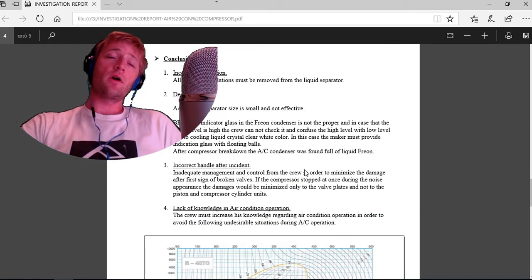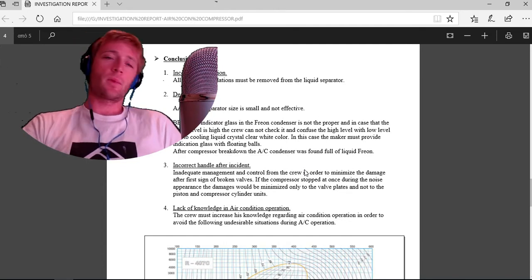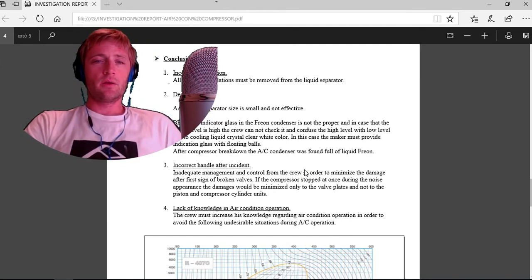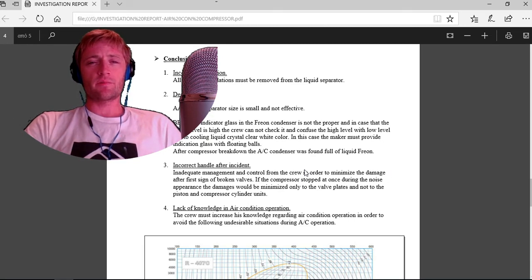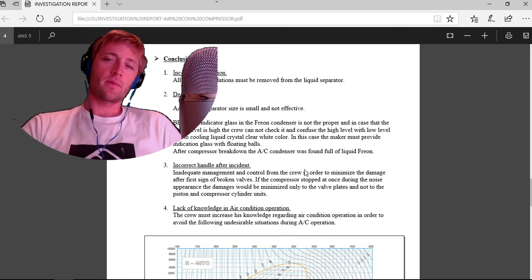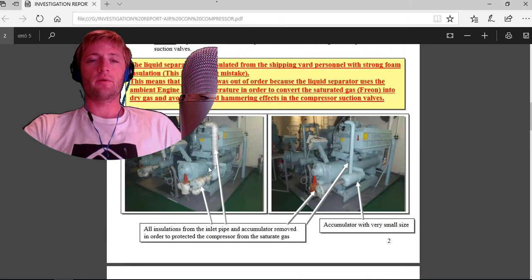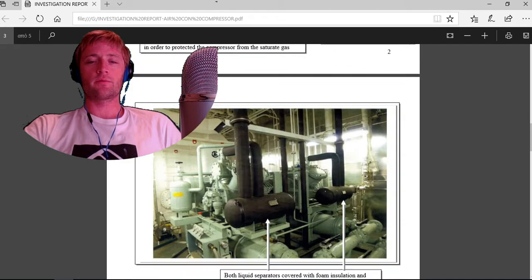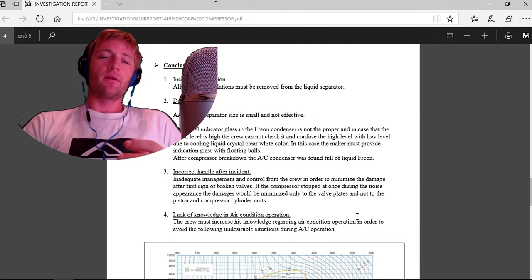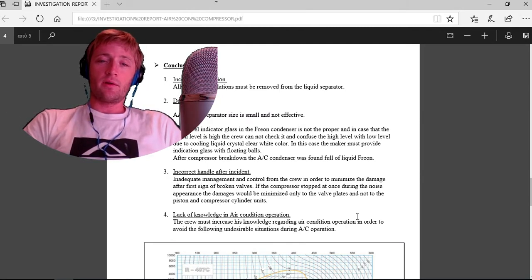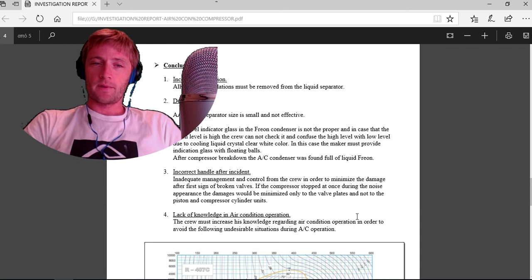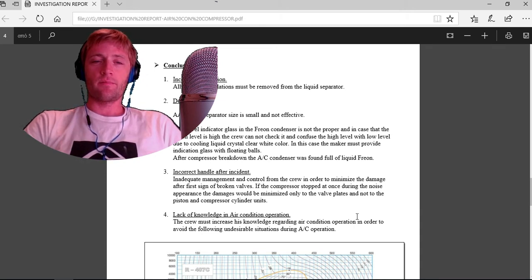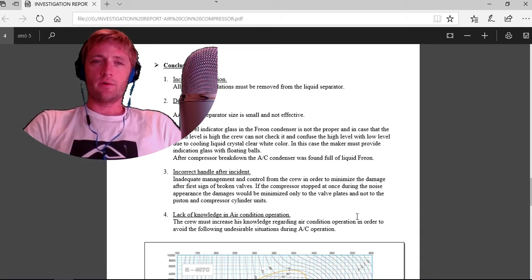Conclusion: incorrect installation. All the foam insulations must be removed from the liquid separator, from here, which shows the arrows. Design failure: liquid separator size is small and not effective. This is a design failure you always need to observe.